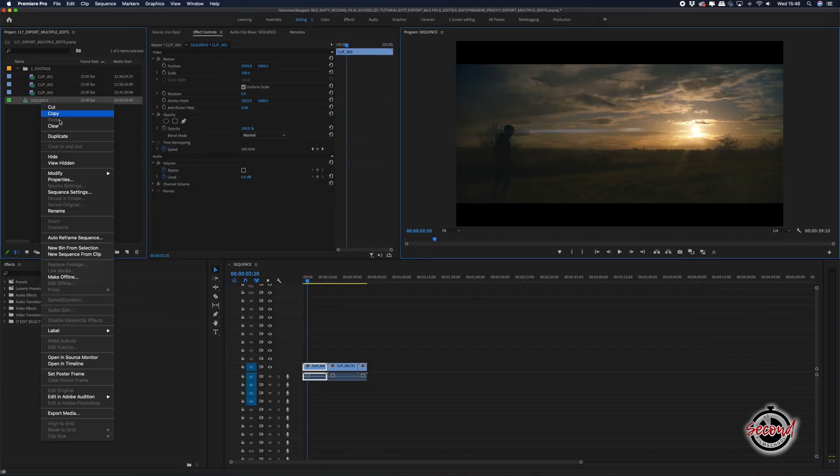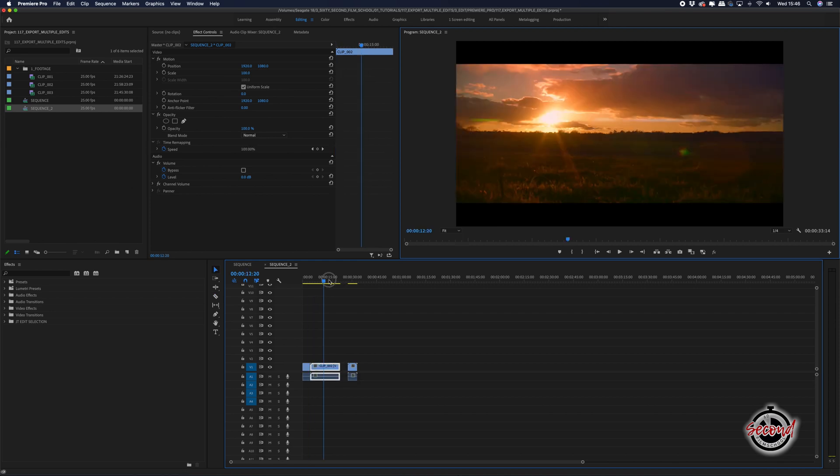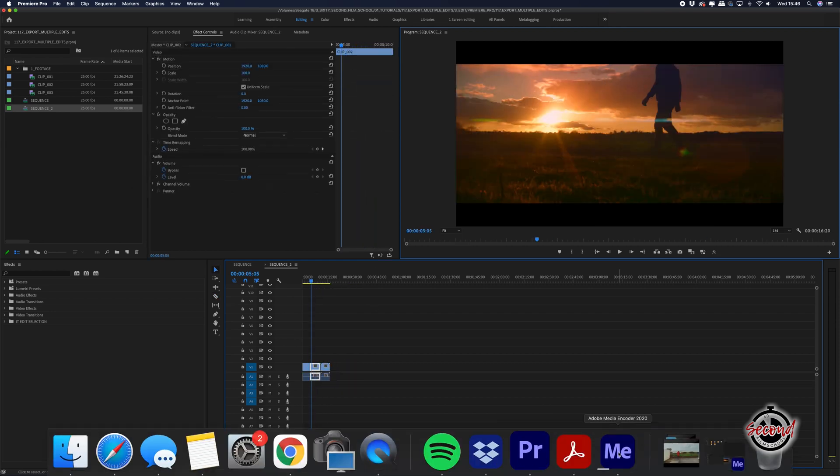If you have a big project that may take over an hour to export, this is a great tip to avoid wasting time sitting around waiting for Premiere to export projects.